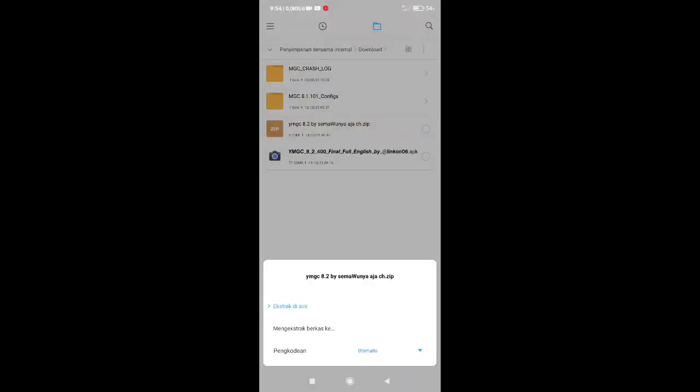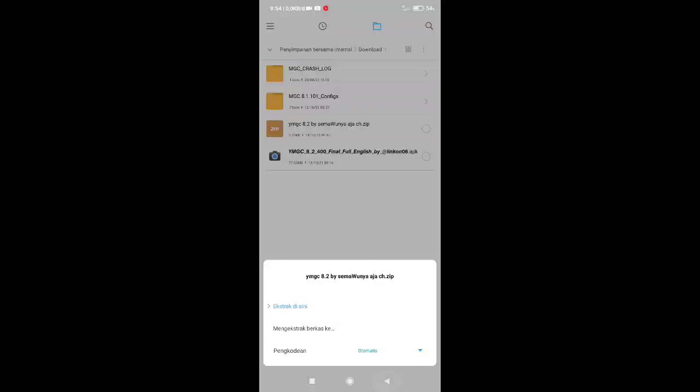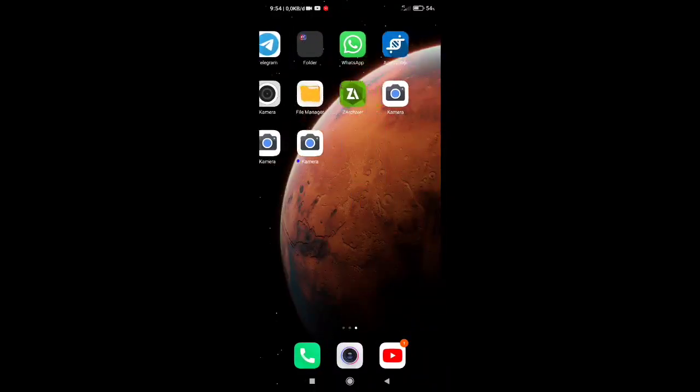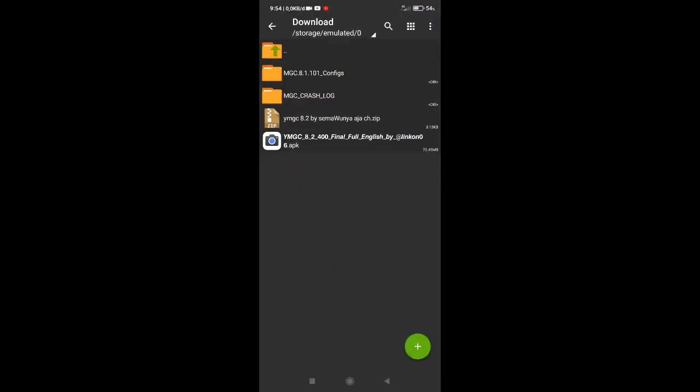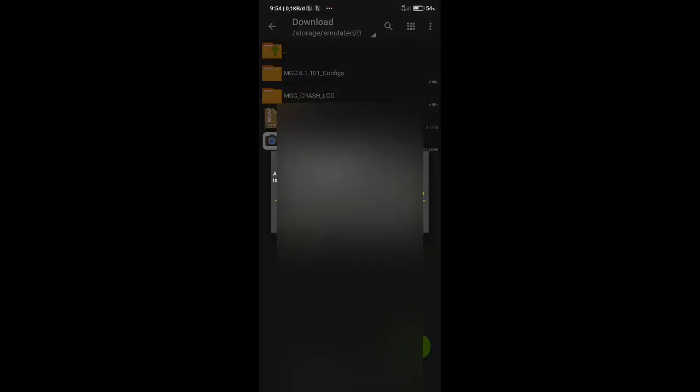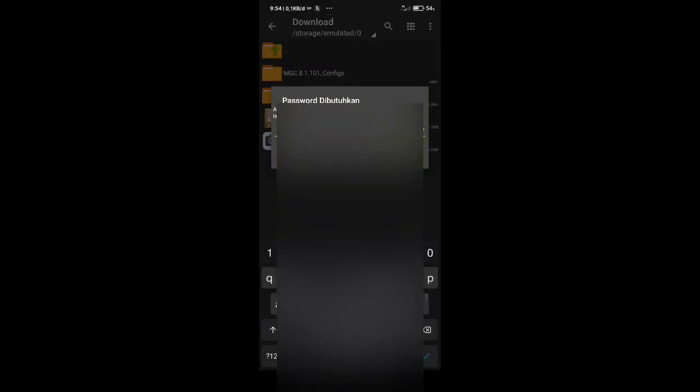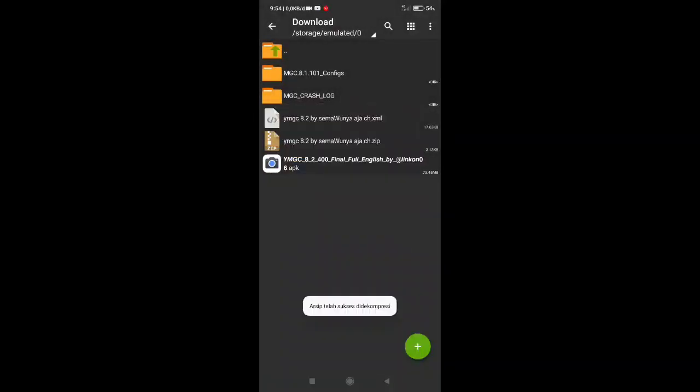It is used file manager or can be used ZArchiver. It can be downloaded online in Play Store. We will use ZArchiver to extract this. Let's go to password. It's already extracted.